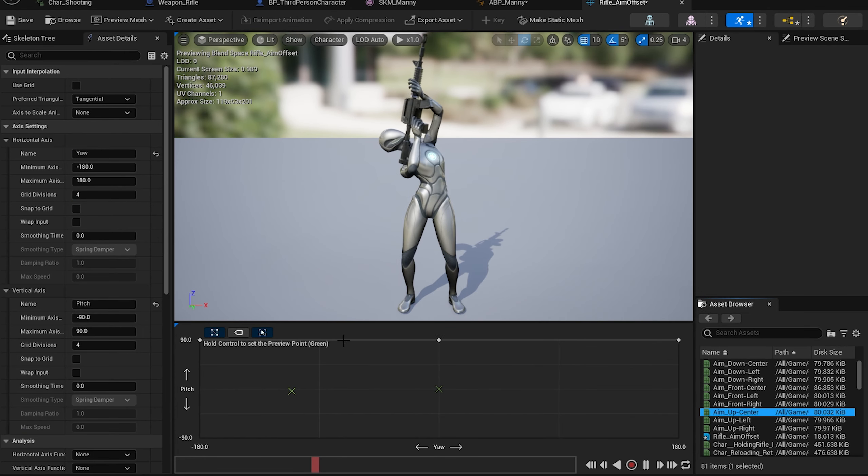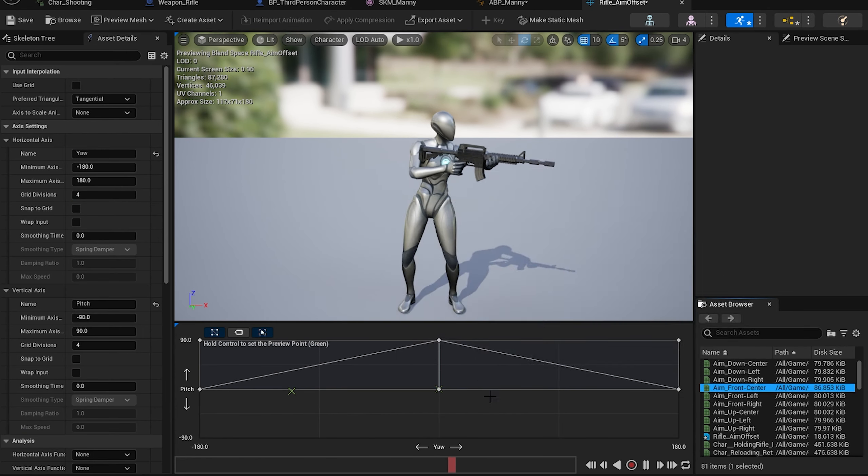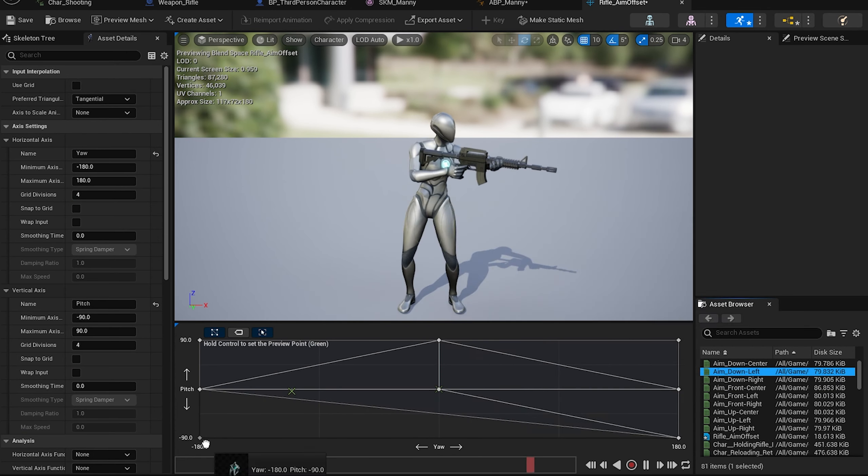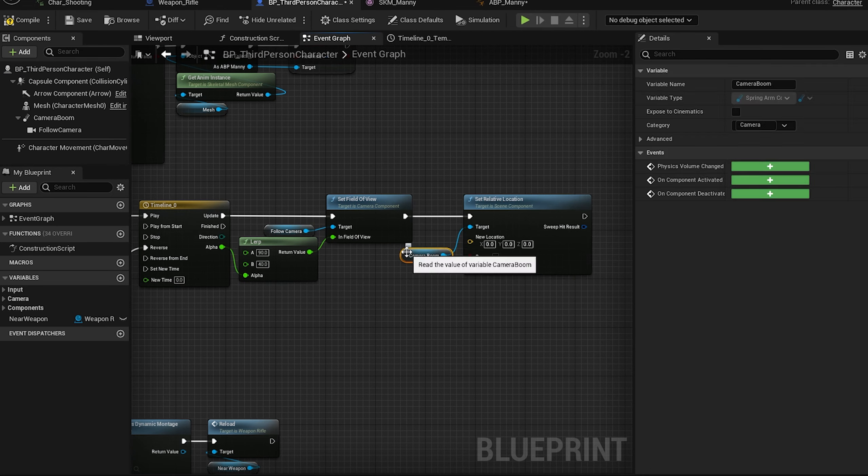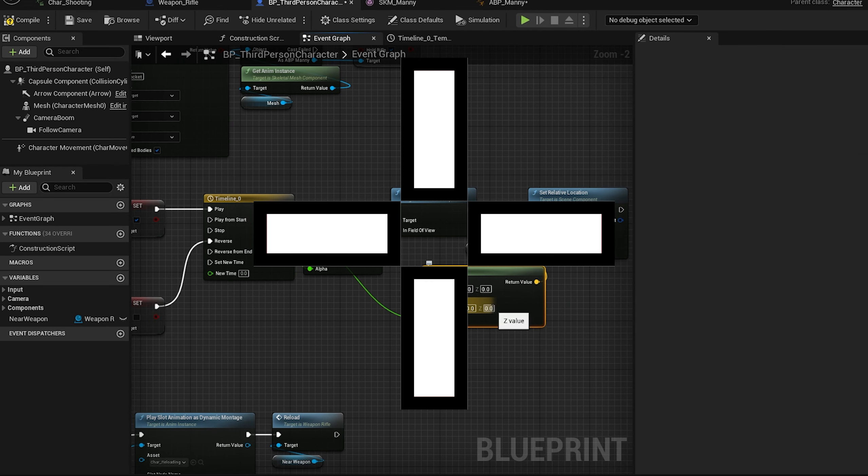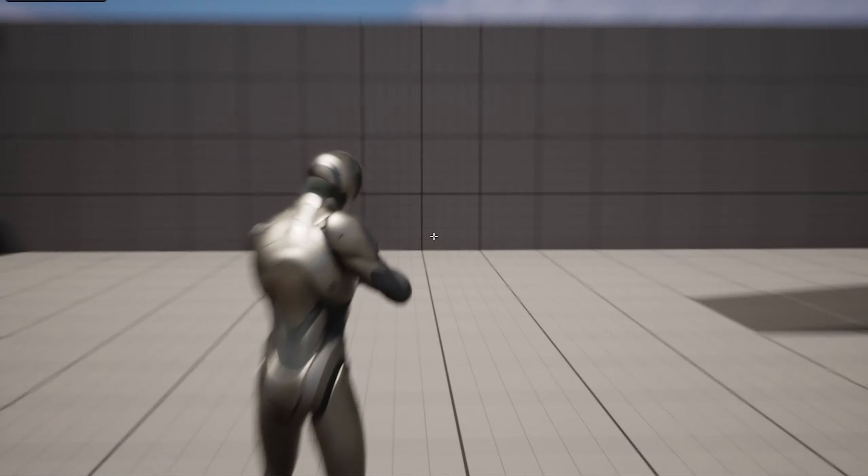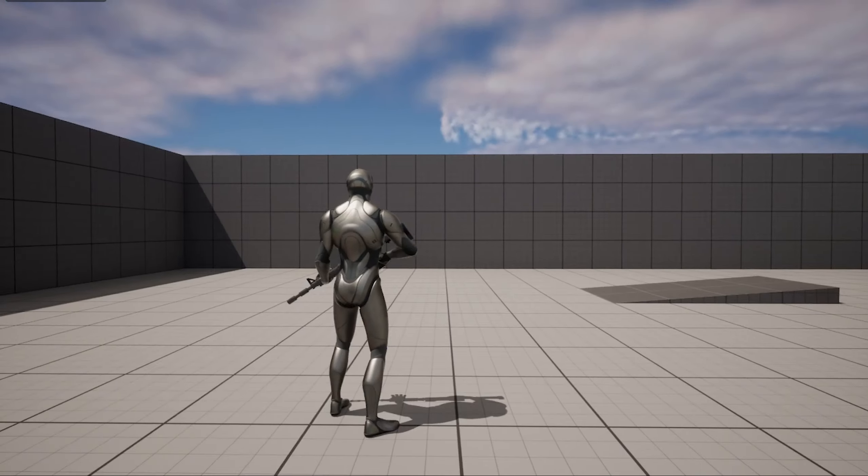For aiming, we will create an aim offset to blend between the aiming animations based on the camera's direction. And we will change the camera's focal length over time to smoothly zoom in when aiming, and zoom back out to normal when you stop aiming. Also, we will add a crosshair to the screen. Beautiful.